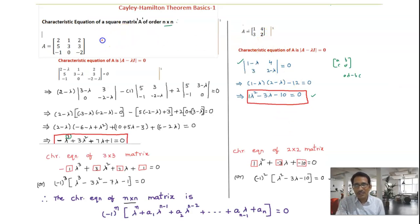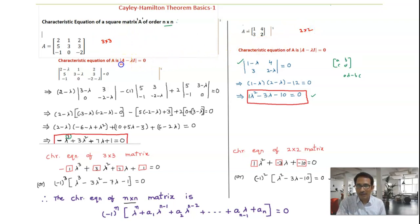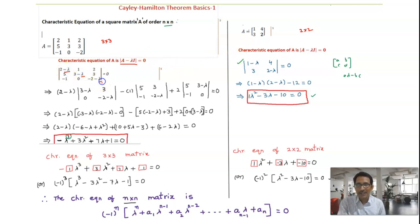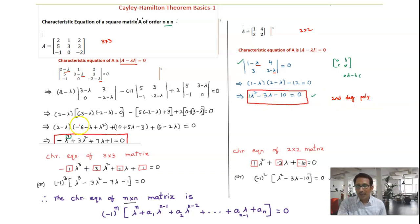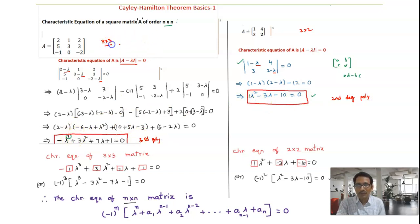First, I have considered a 3 by 3 matrix and a 2 by 2 matrix and evaluated the characteristic equation. Observe that lambda is added at the diagonal entries in both cases. The characteristic equation of the 2 by 2 matrix is a second degree polynomial equation, and for the 3 by 3 it is a third degree polynomial equation — so the degree has something to do with the order of the matrix.